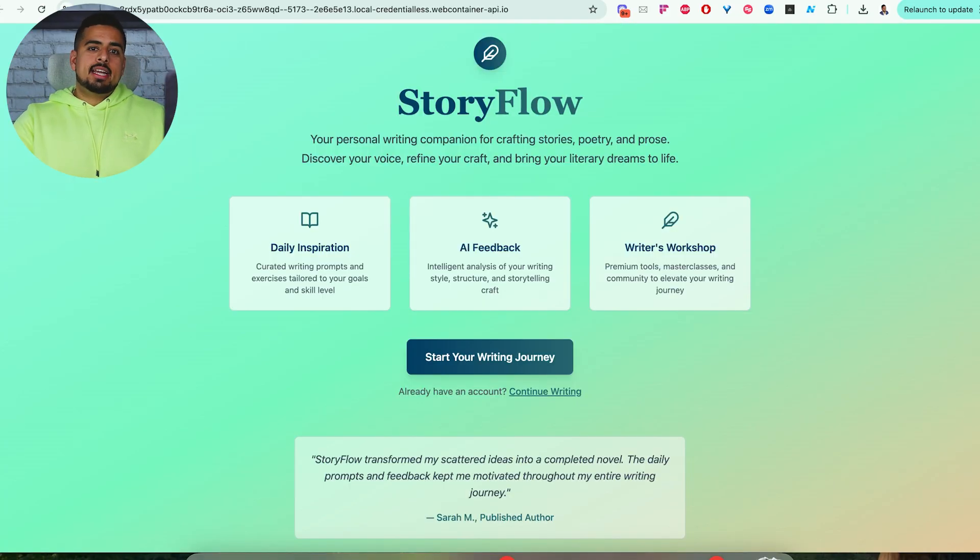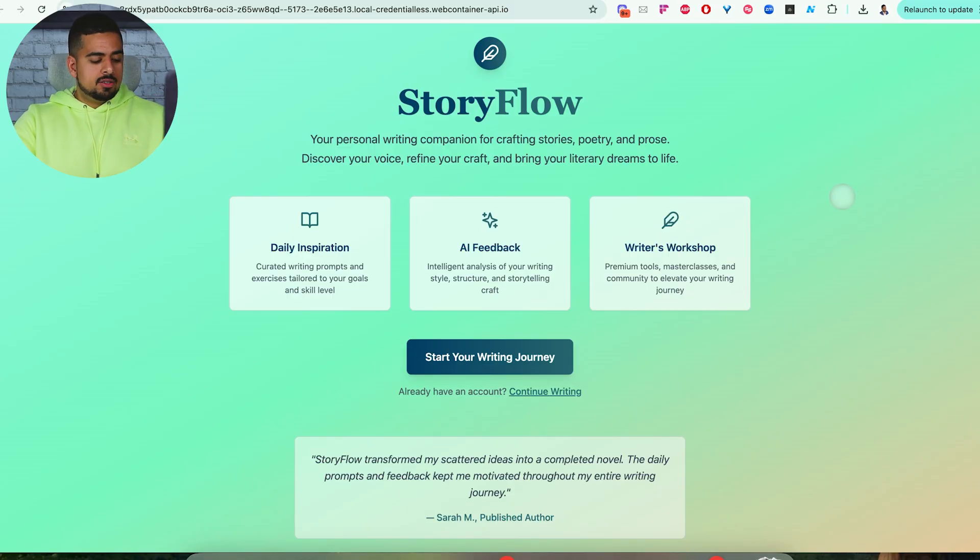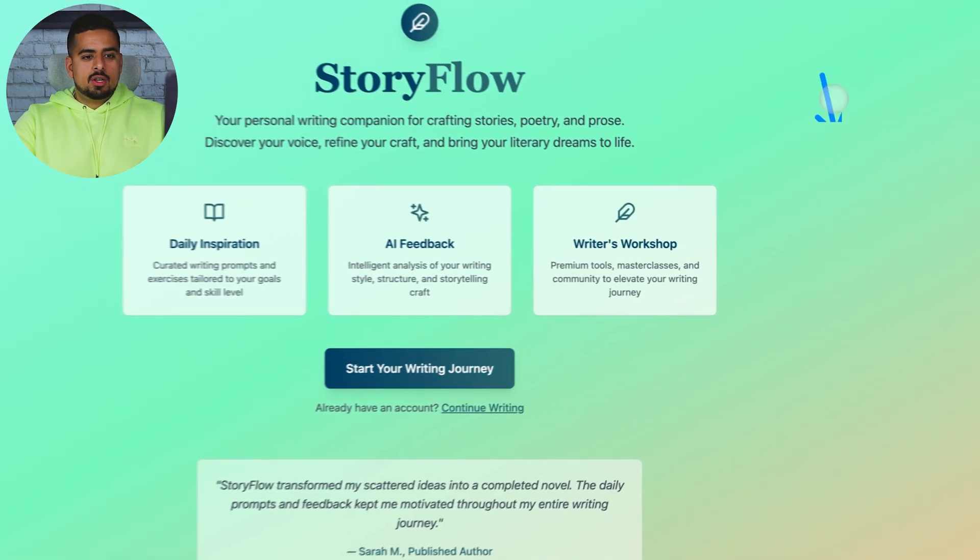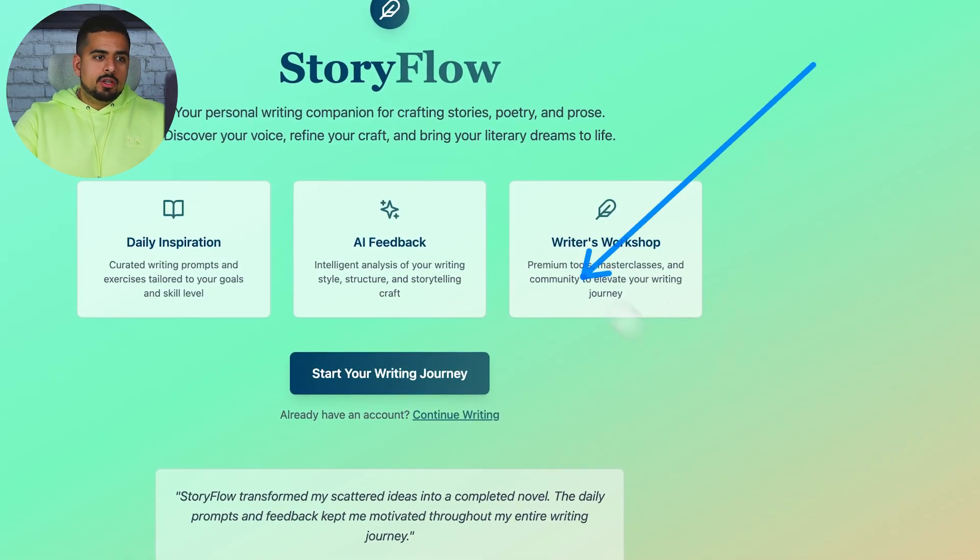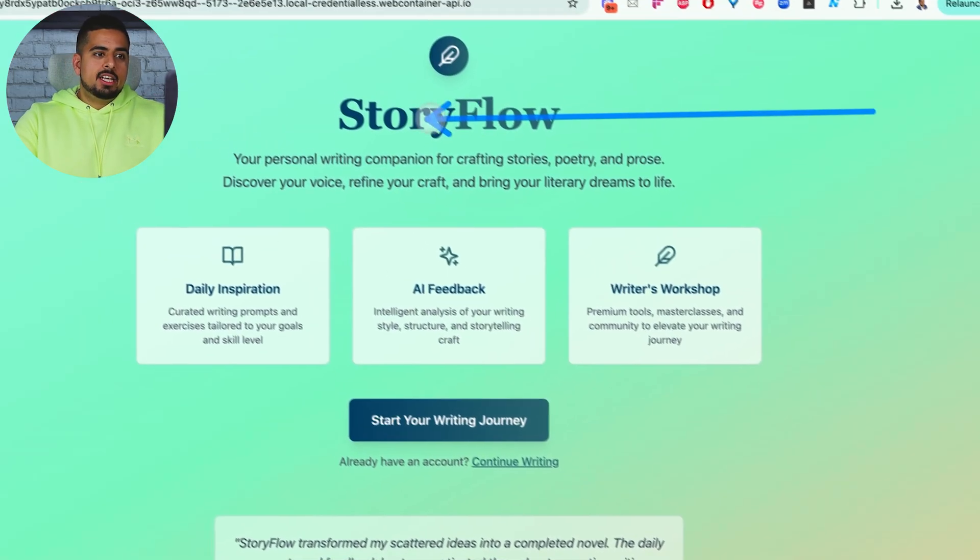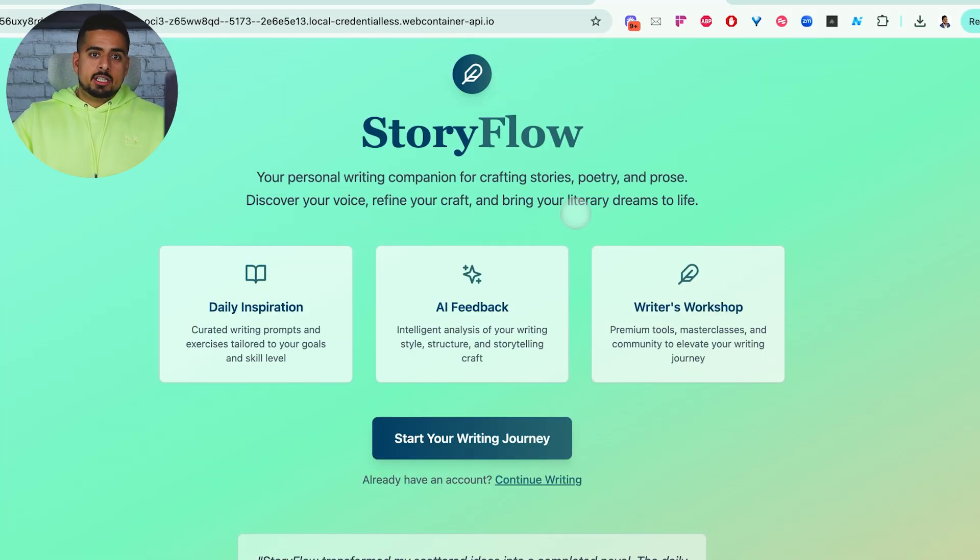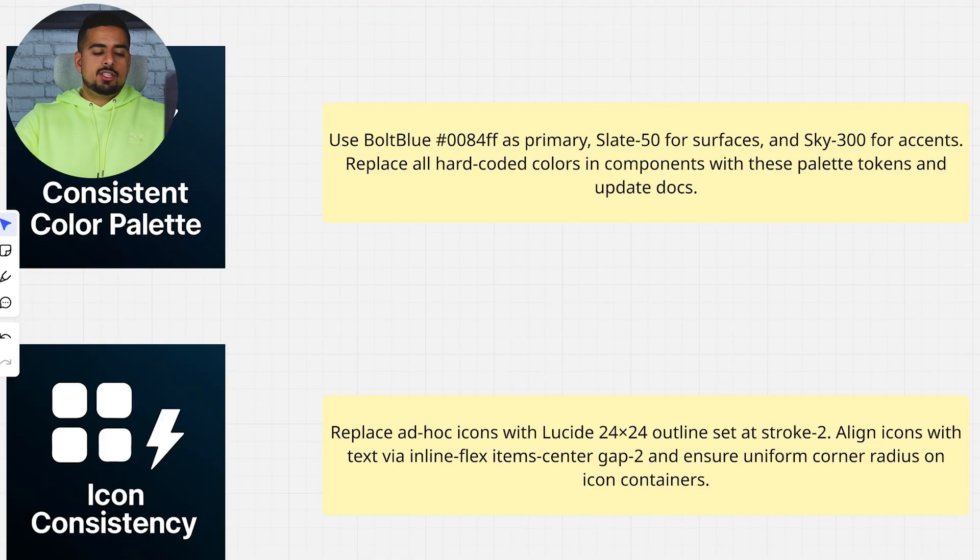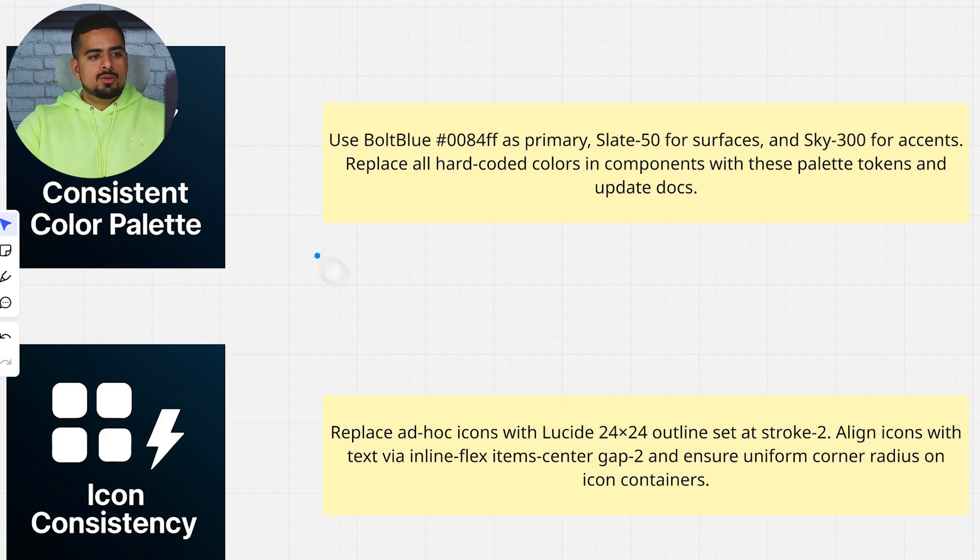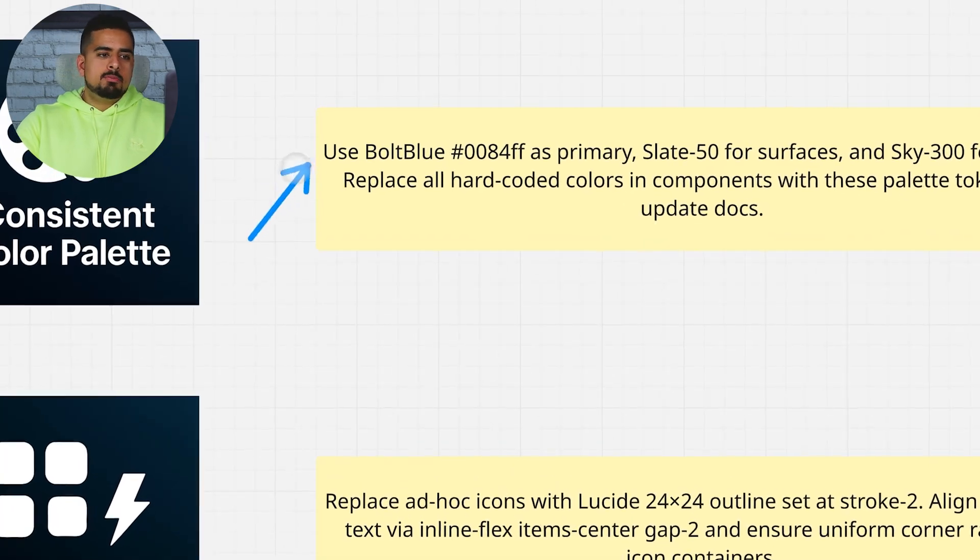And just like that, it's able to apply all the underlying colors on those hex codes to our user interface, change our logo color, change our icon color, and pretty much change the entire experience in one prompt.